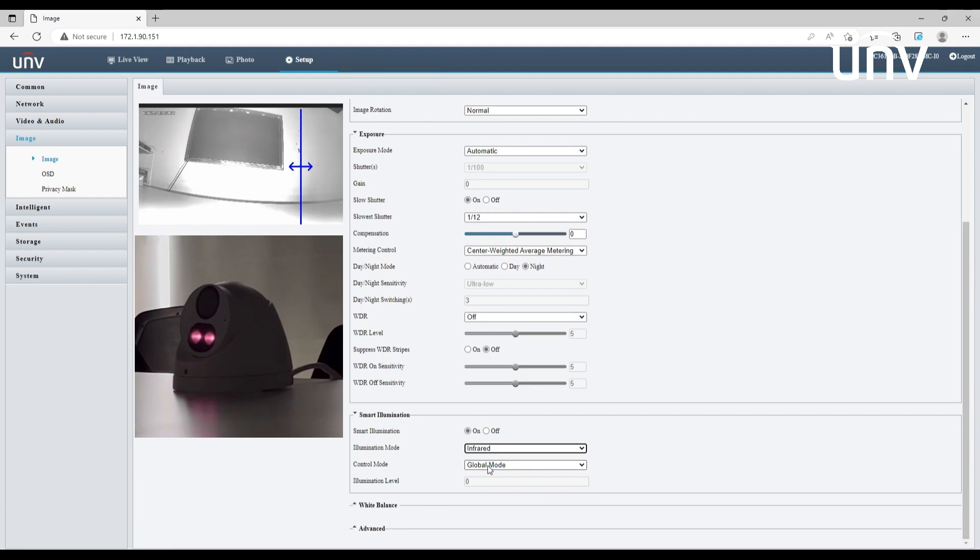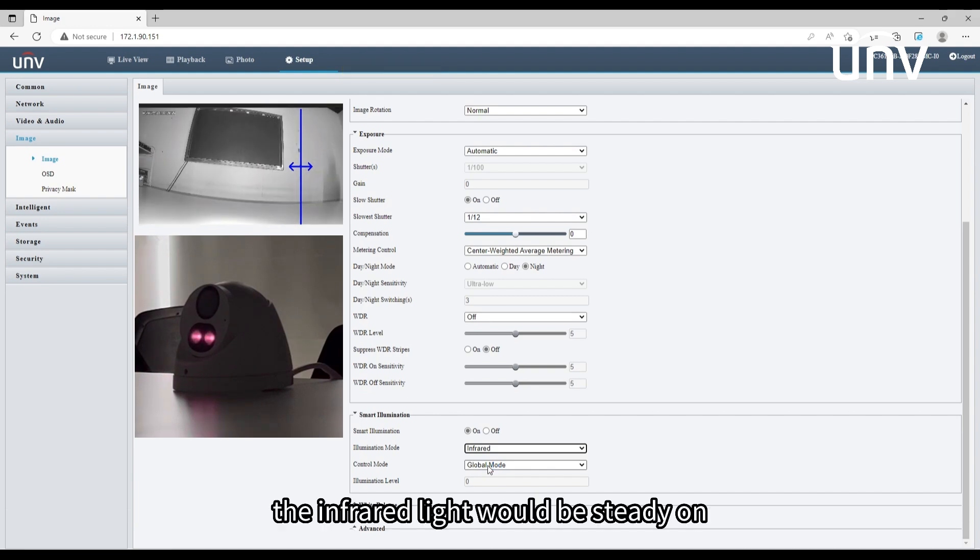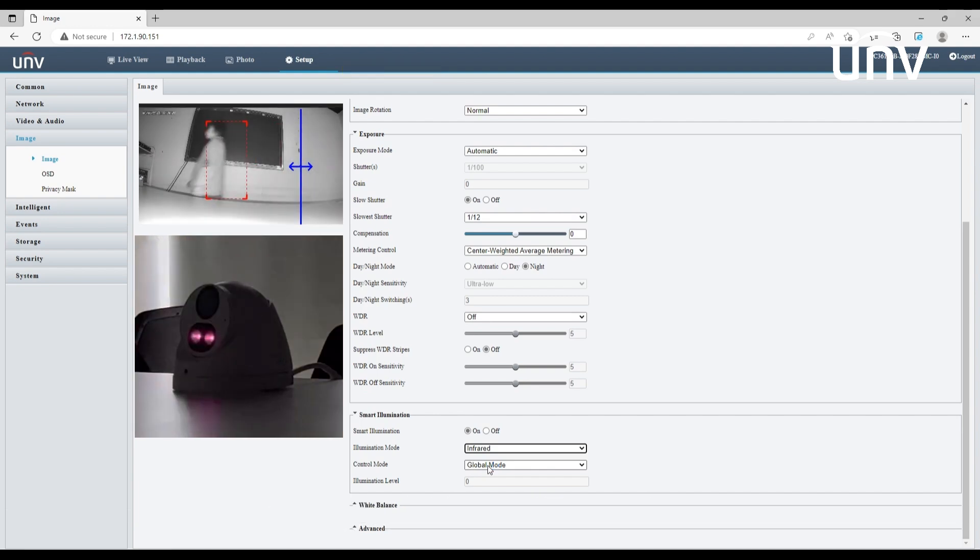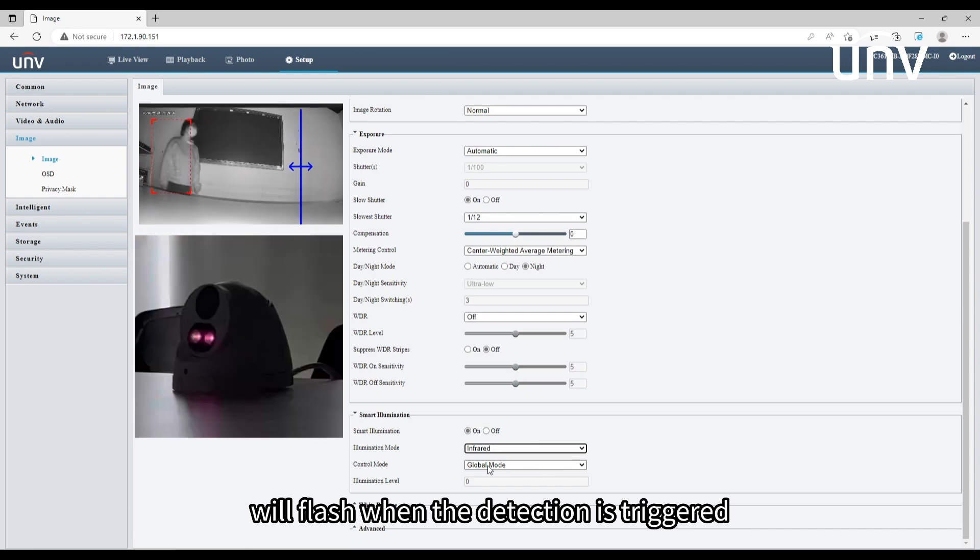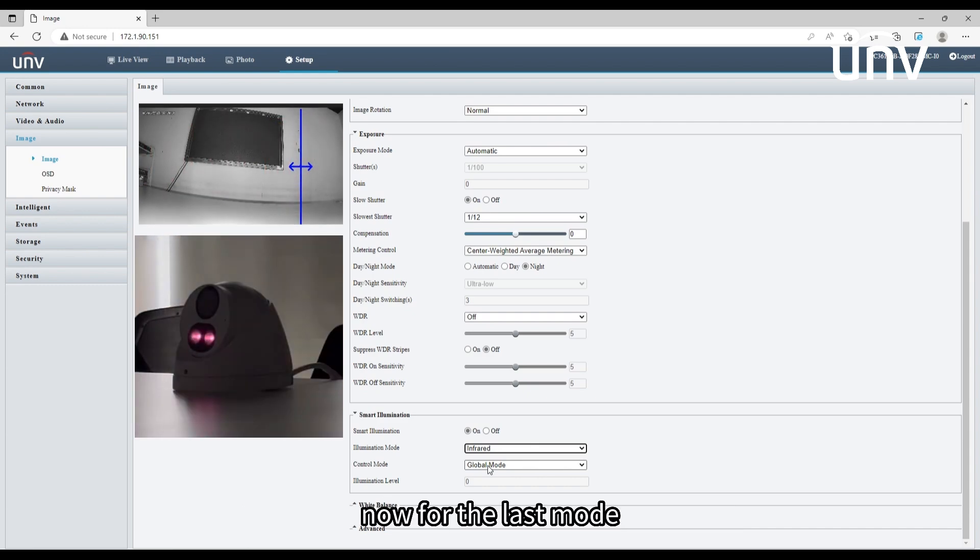If the mode is set to infrared, the infrared light would be steady on and the white light will flash when the detection is triggered.